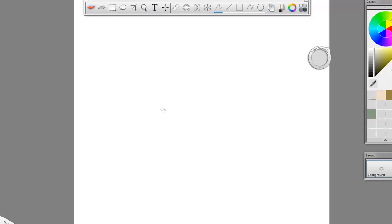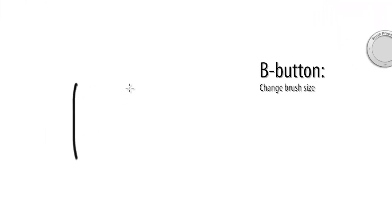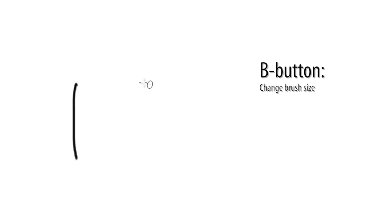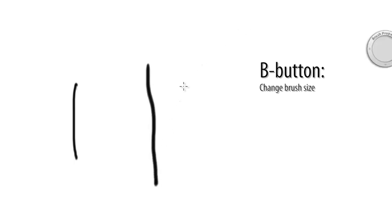For example, if I wanted to change my brush size, this is my current brush stroke. I hold down the B button, and then I click and drag, and it will adjust the size of my brush. If I want to make it bigger, I want to make it smaller.